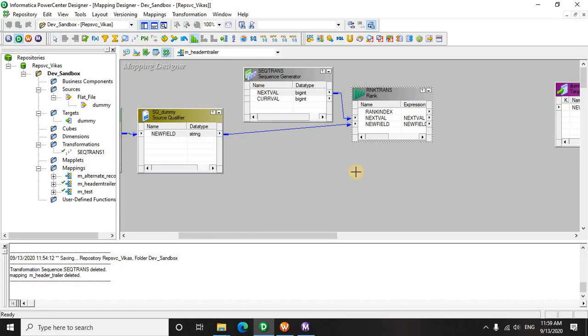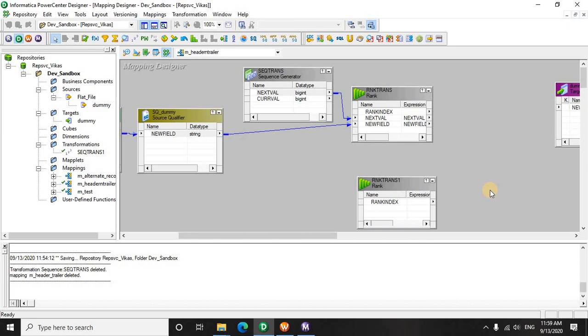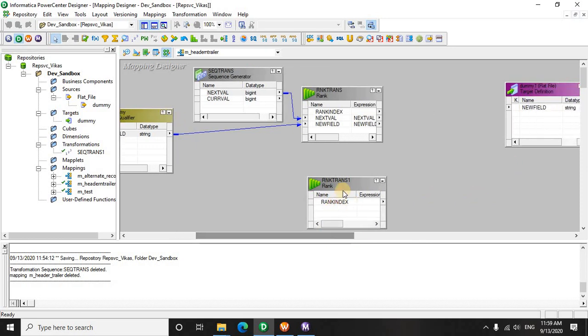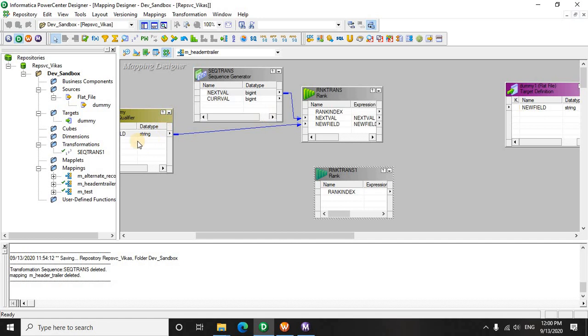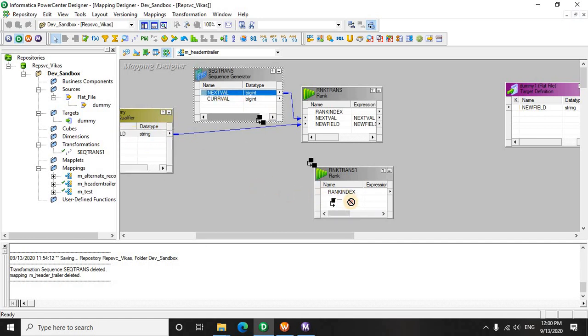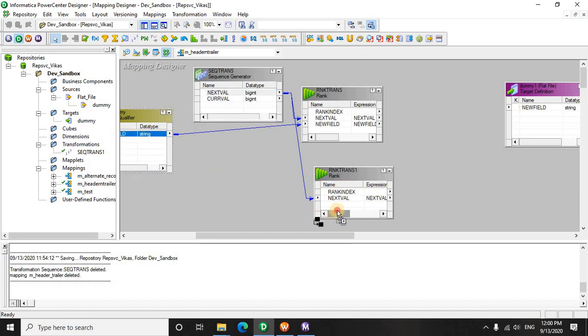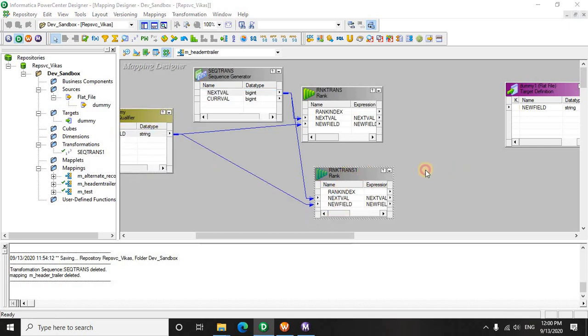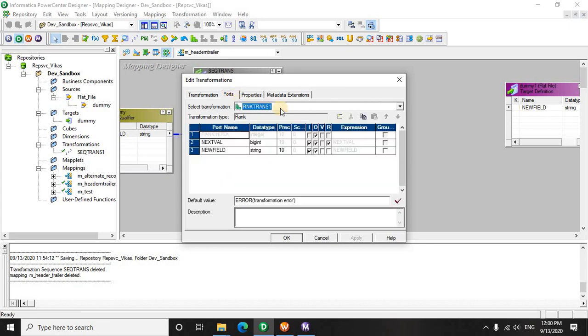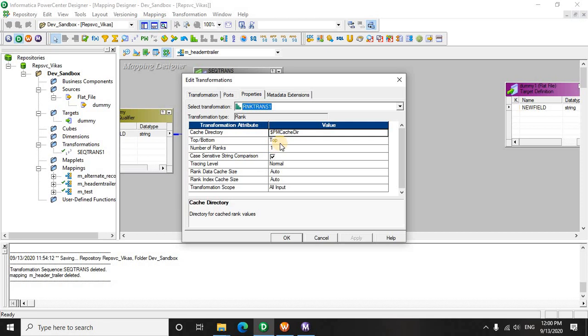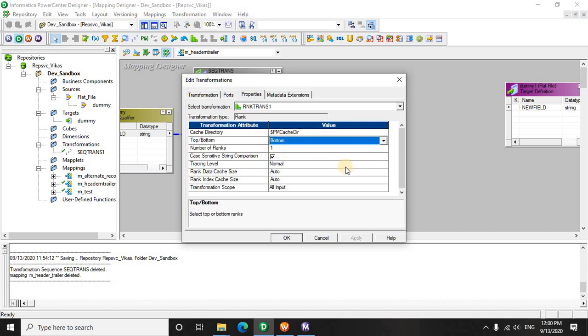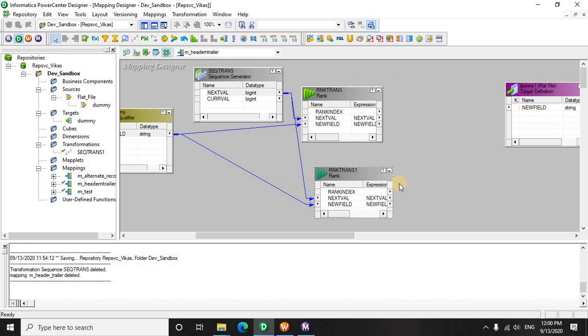Now let's use another rank transformation to pick up the last record. We will again drag the data here, the rank here, and the data here. These are the same. Again the rank code on next value, and we are going to use now the bottom data. So we have picked up the rank one and the last one, that is the first one from the bottom.